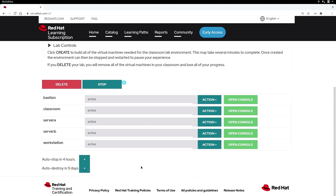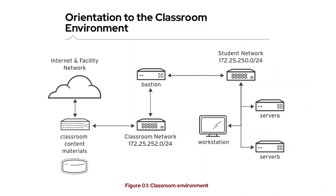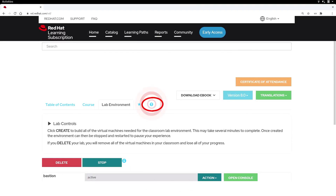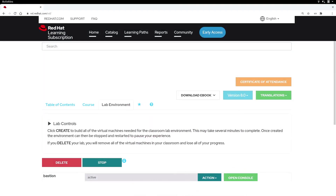If you find yourself having additional questions or difficulties using the lab environment, we recommend you double check the lab environment orientation section in your course student guide. You can also click the question mark button to view our frequently asked questions document. For any further questions, simply click the support tab in the upper left. Thank you for watching this tutorial.